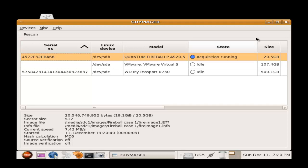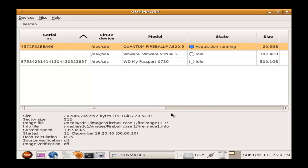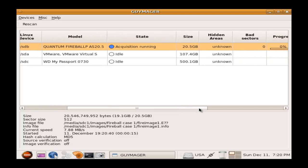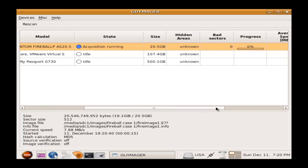And we see that it's actually running now. I'd run down through the options. And it says state acquisition running. Size is 20 gigs. Hidden areas are unknown, of course. No bad sectors. And the progress bar is at 1%. This takes a long time to complete. So I'm going to pause the video and come back when it's finished.